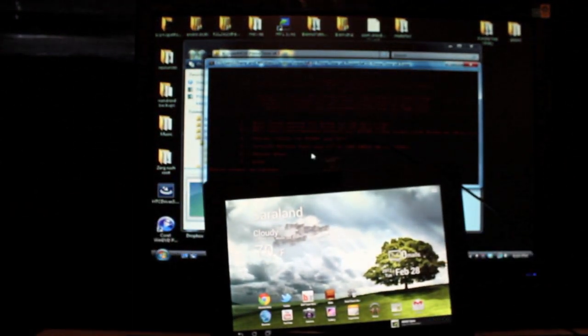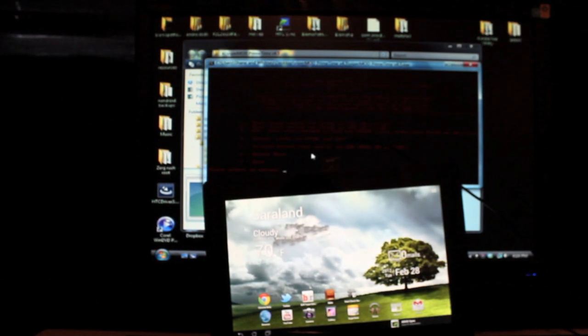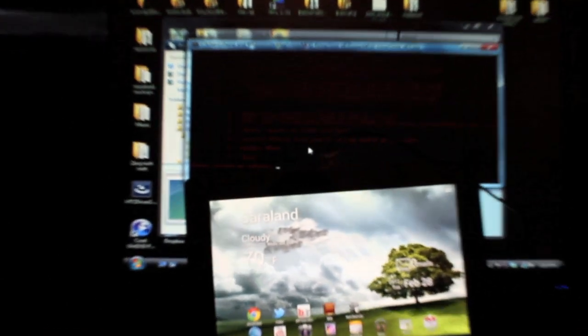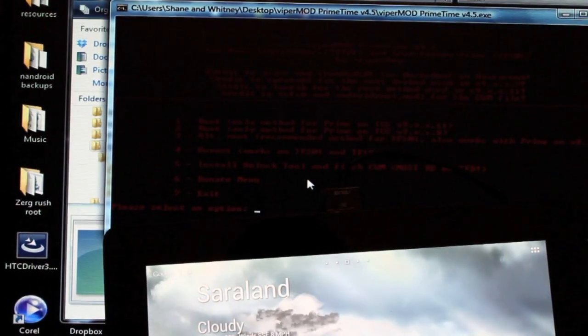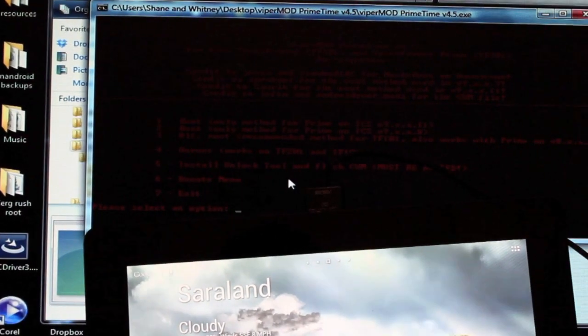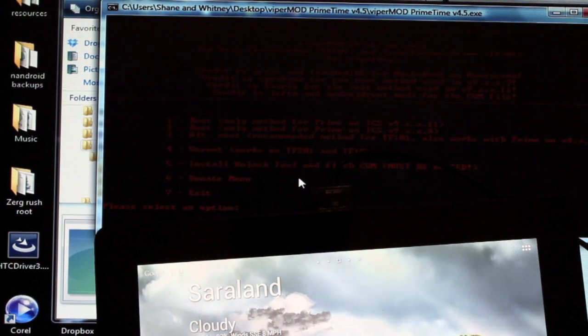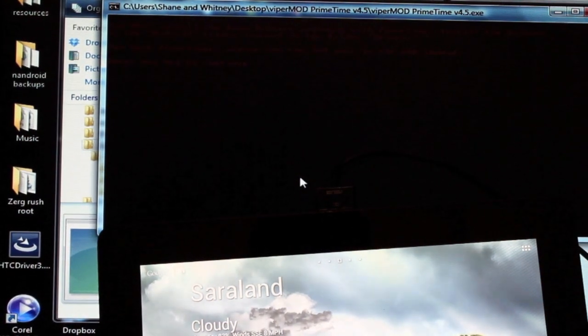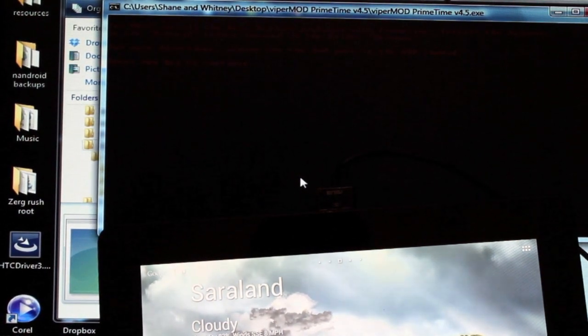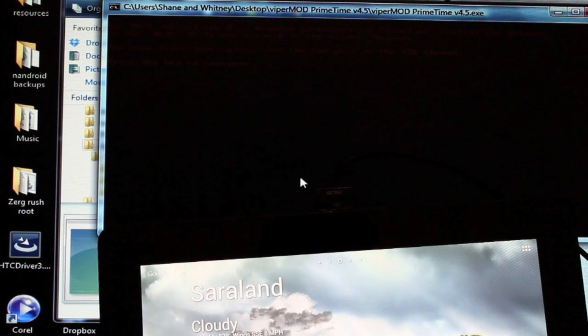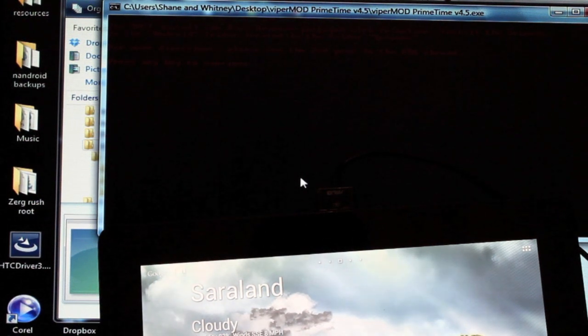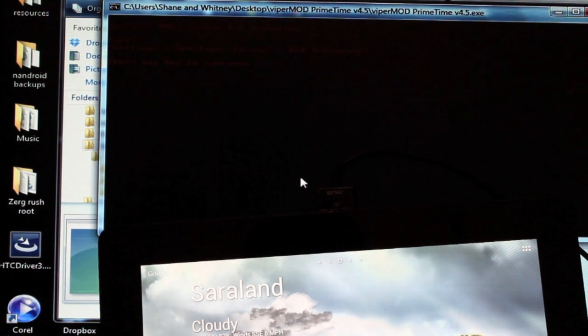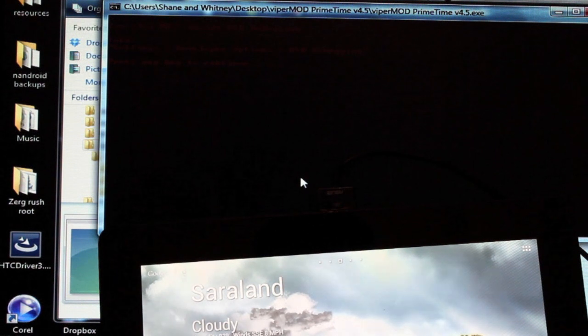All we have to do is choose option number five. Let me get it. Yep, all we have to do is choose option number five. This says you must install the Asus drivers package, which we already have, and this is press any key to continue. So we'll press any key. And USB debugging must be checked.